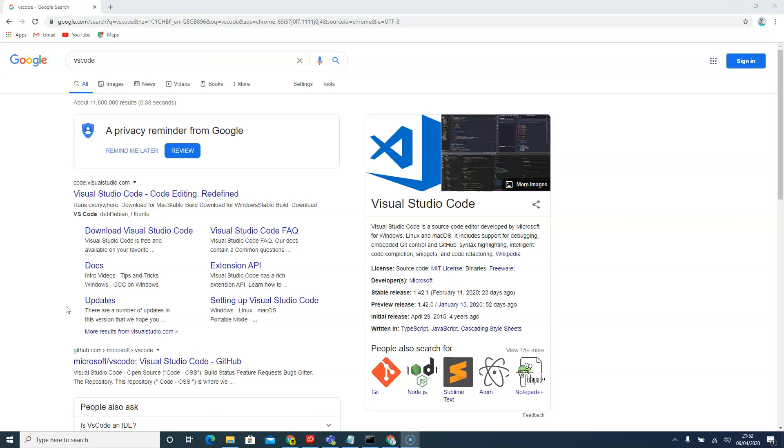Welcome back to the Gatsby and WordPress course. In this video, we're now going to download our code editor and the main code editor that we are going to use will be Visual Studio Code, in short VS Code.